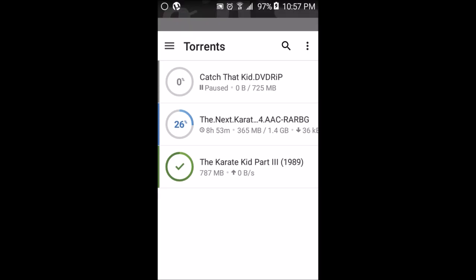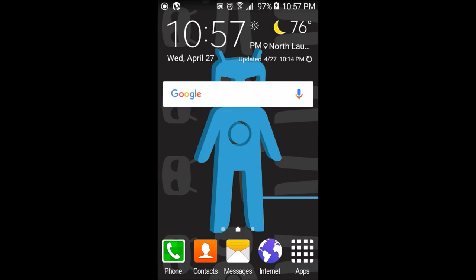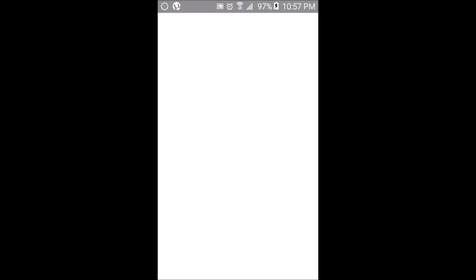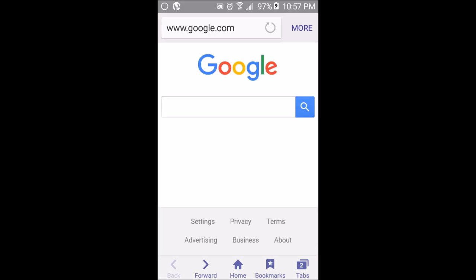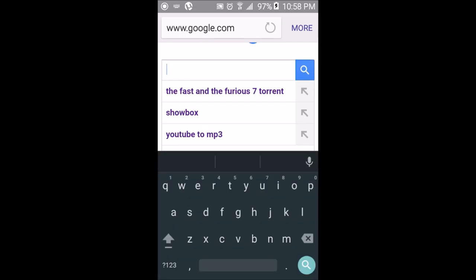To actually download a torrent, open your internet browser and type in the movie you want to download followed by the word 'torrent'. For example, as you can see in my search history, I typed 'Fast and the Furious 7 torrent'. Always put 'torrent' after the movie name when searching.